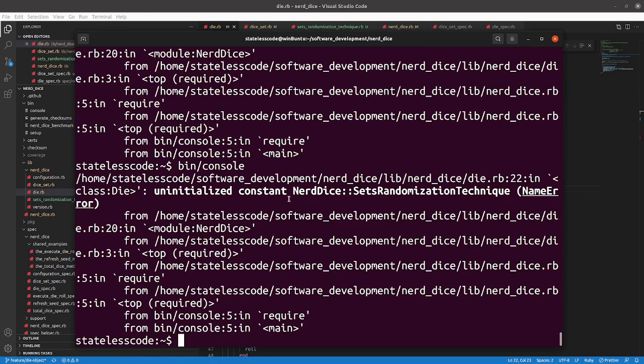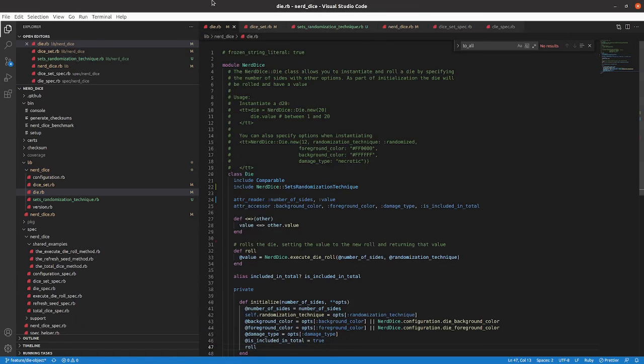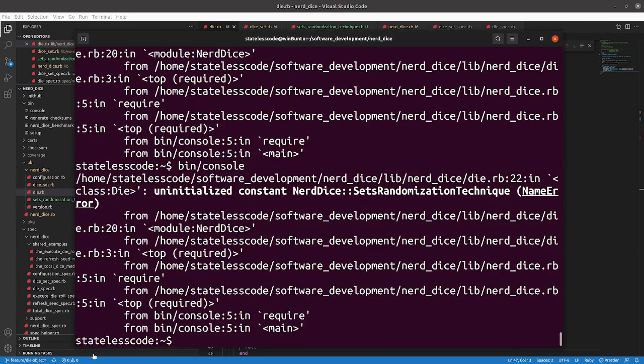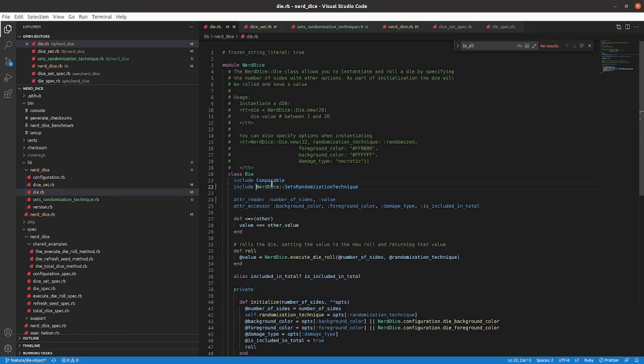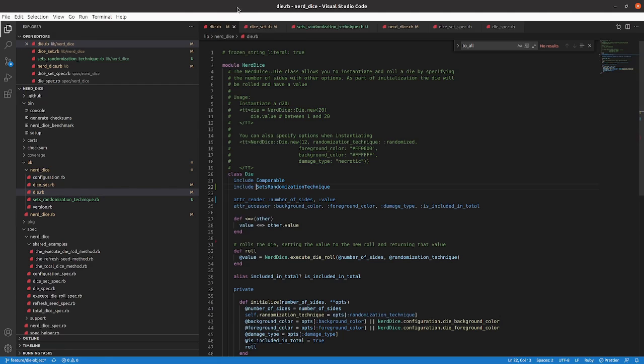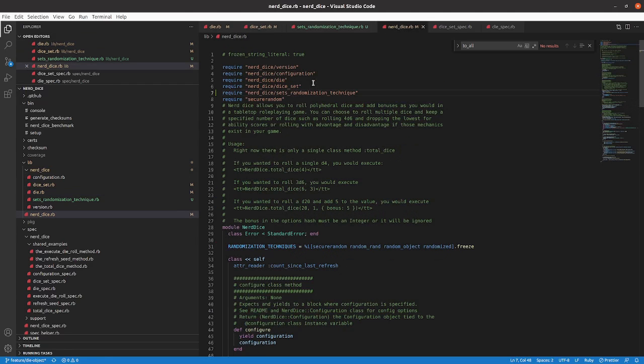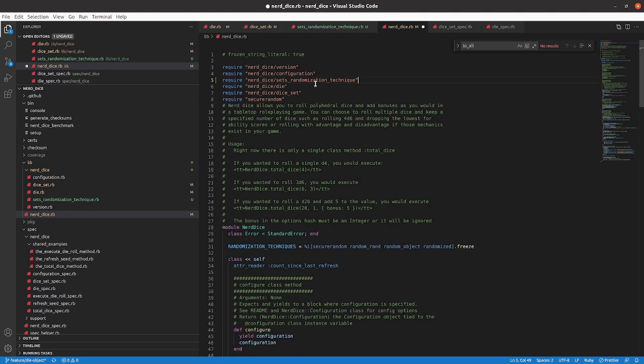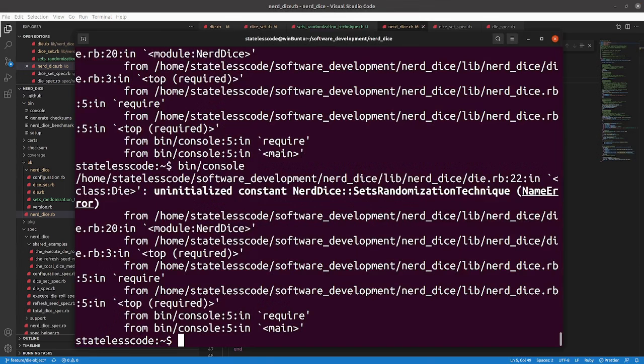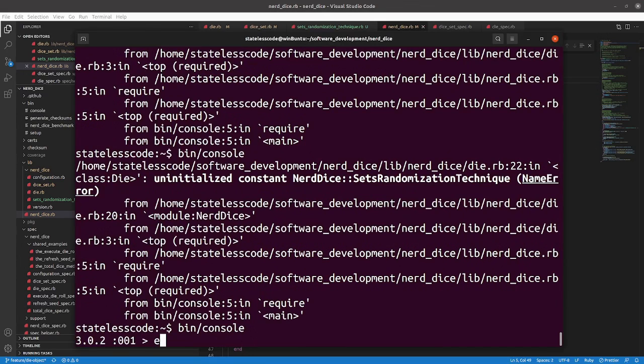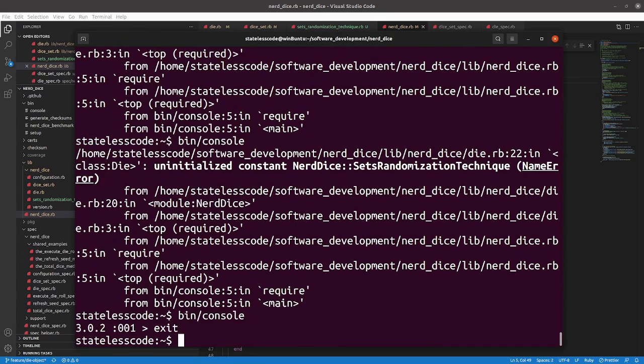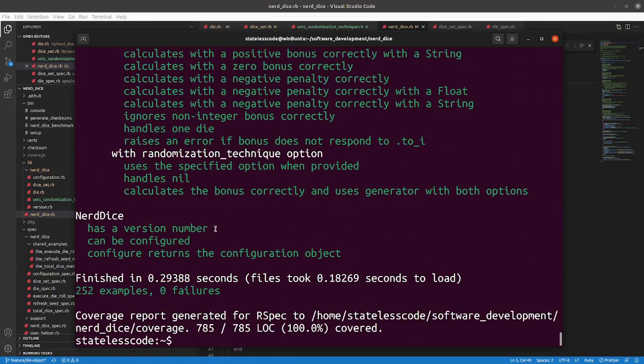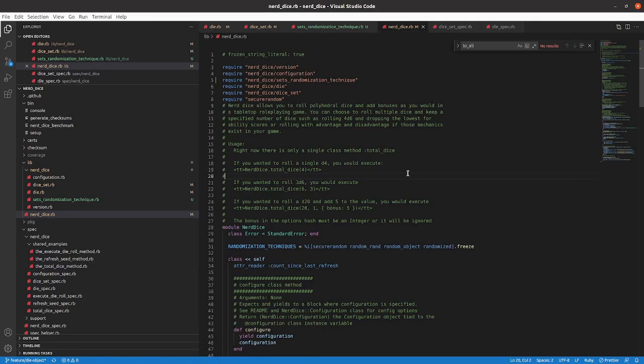Uninitialized constant. Maybe my order of requiring things matters. What happens? I require this or I require these. Then it works. So you need to be mindful when you're requiring that you require them in the right order.